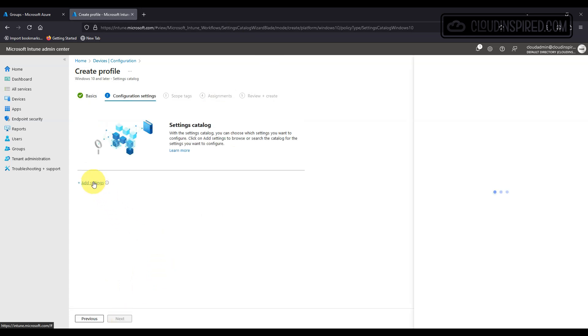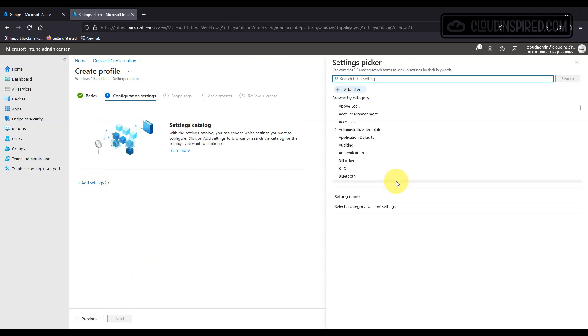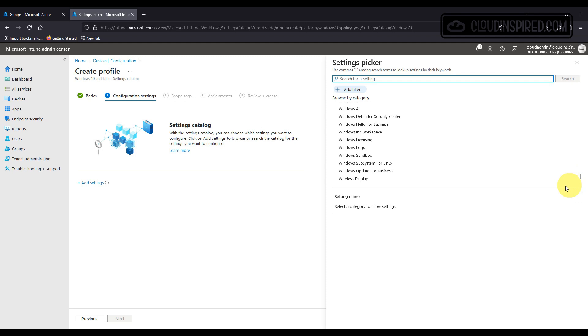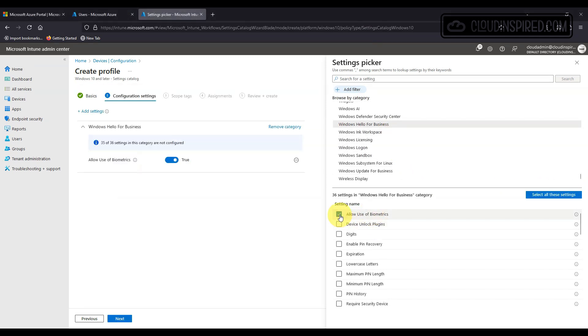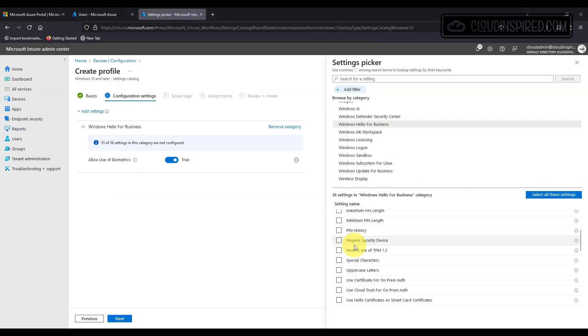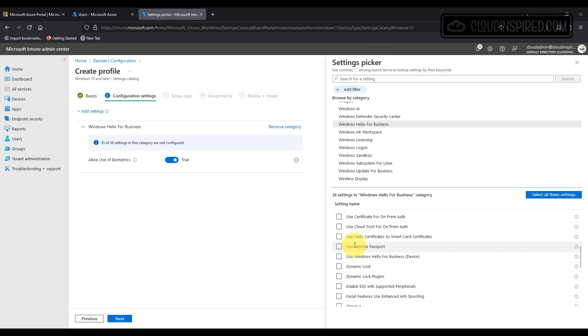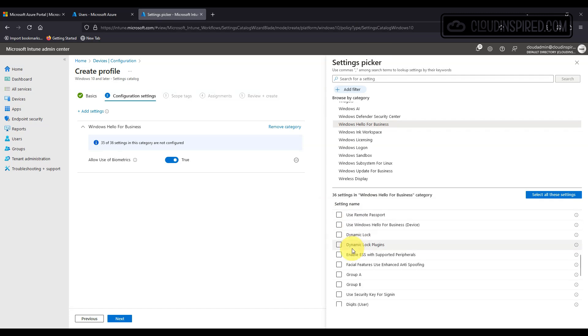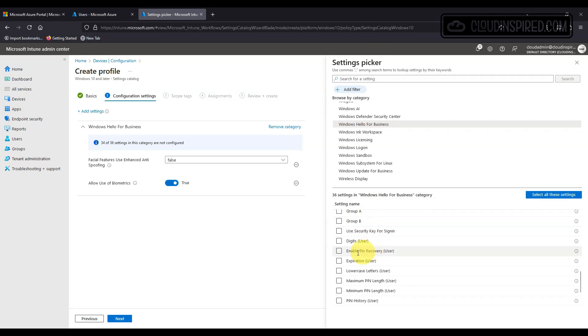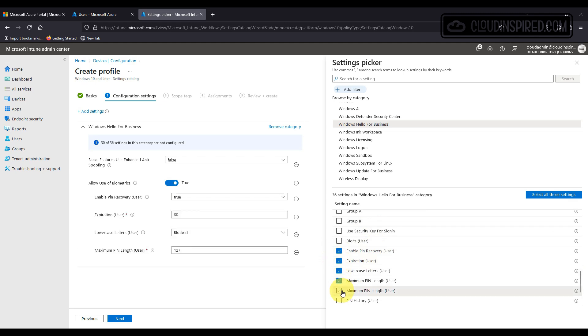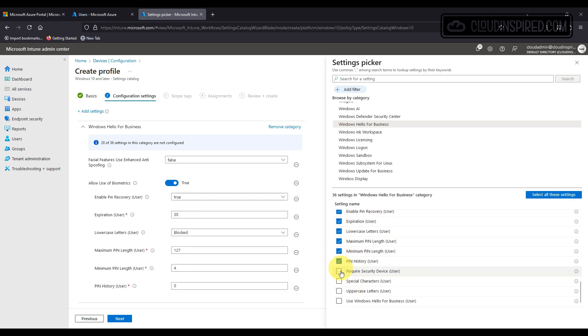We will add what we need here for facial features and PIN security but please note that the user settings will apply to users and we will apply them to our users group. There are also the same settings that apply to devices as well which should be applied to a device group if you are using that.